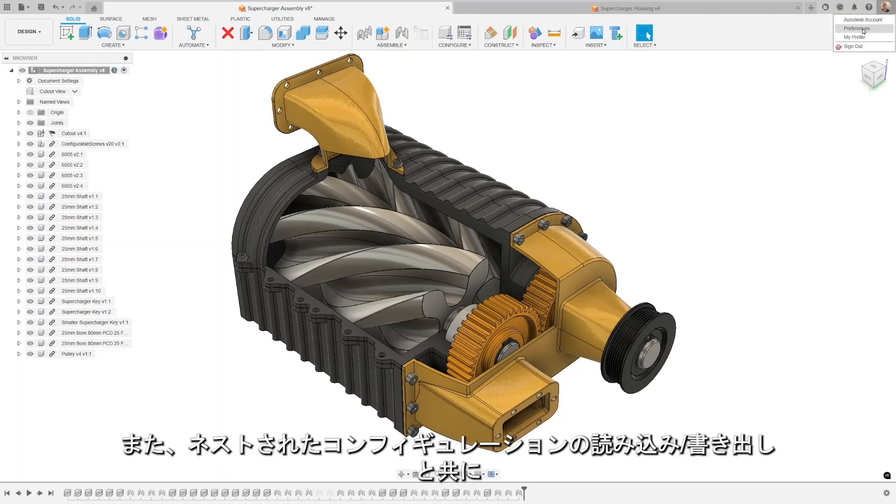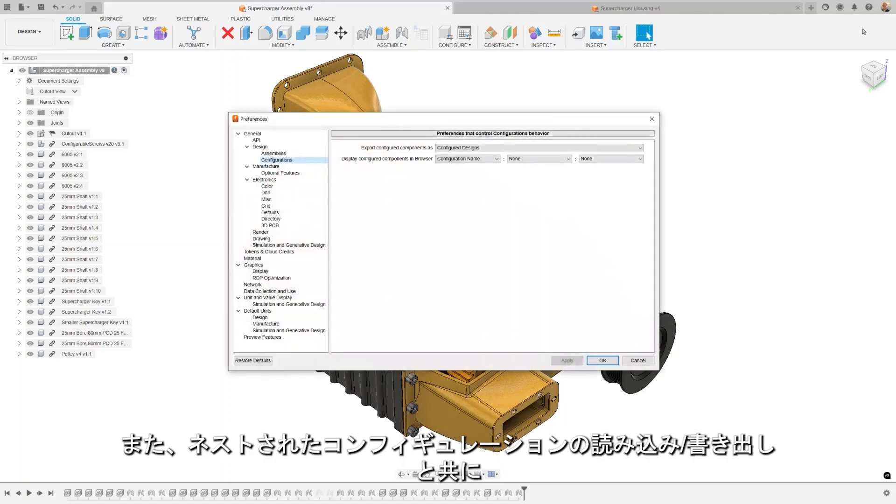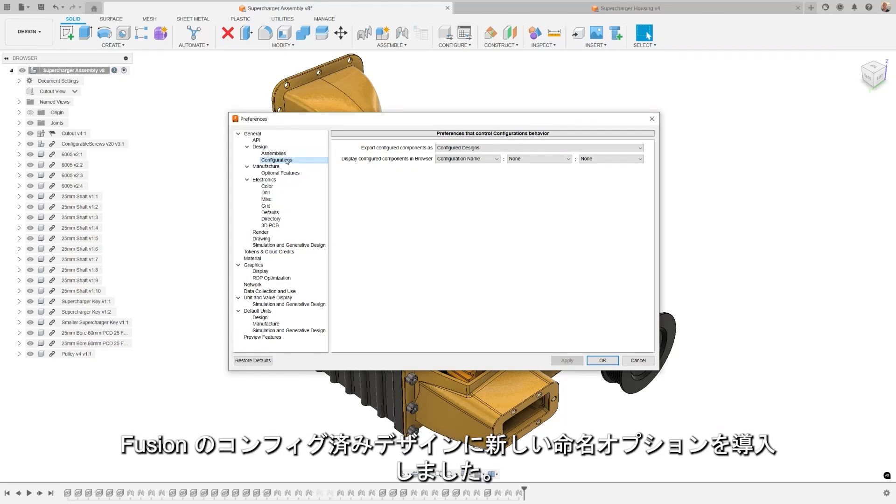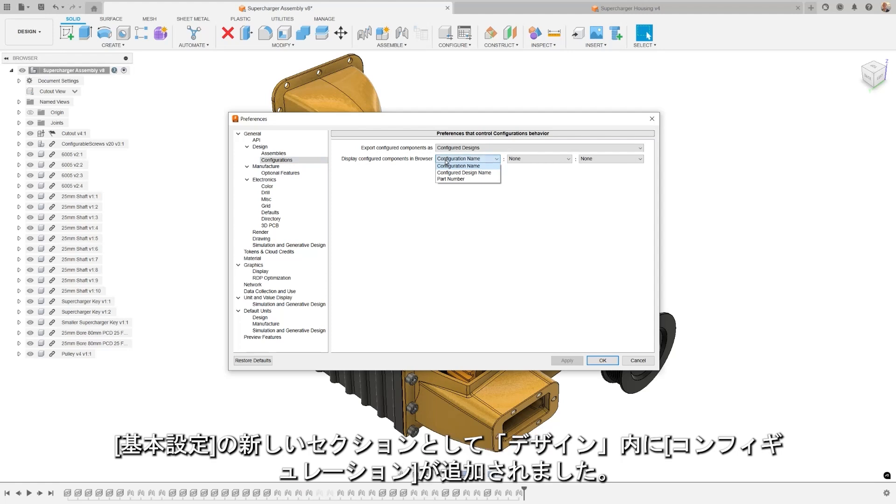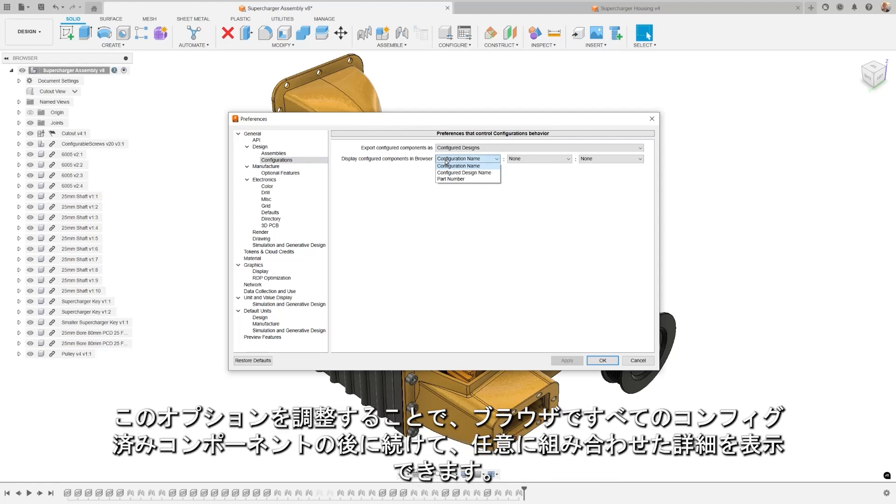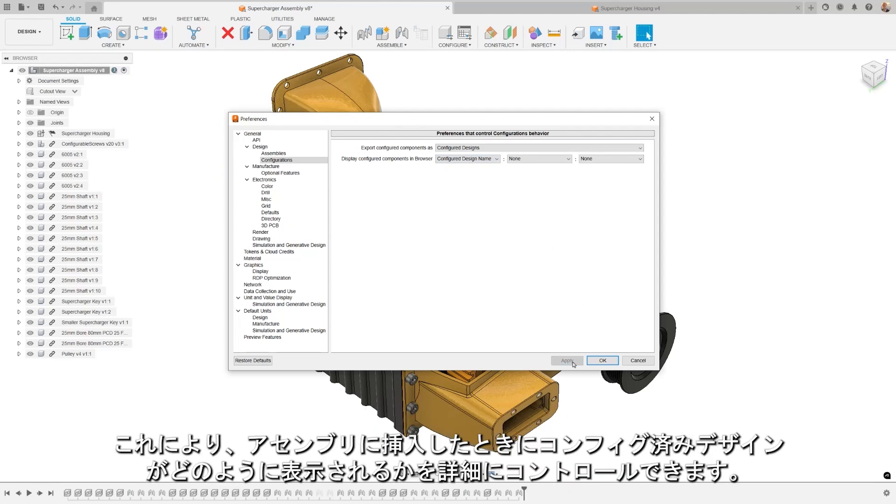Along with the import-export of nested configurations, we're also pleased to announce the new naming options for configured designs in Fusion. Under Preferences, there's a new section where you can adjust this option to display any combination of the following details for all configured components in the browser. This gives you better control over the way your configured designs appear when inserted into assembly.